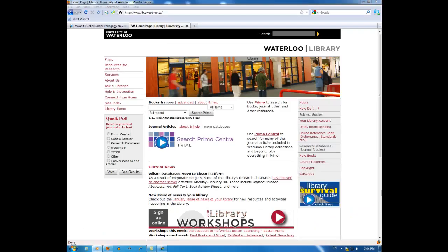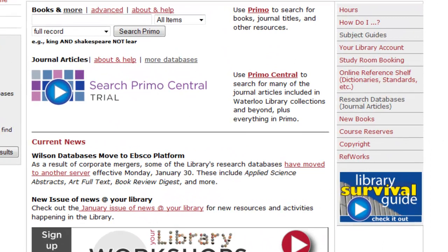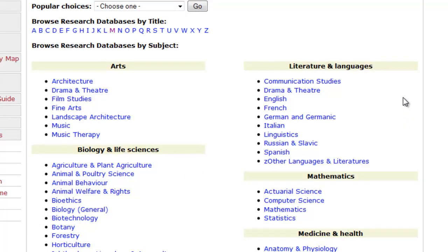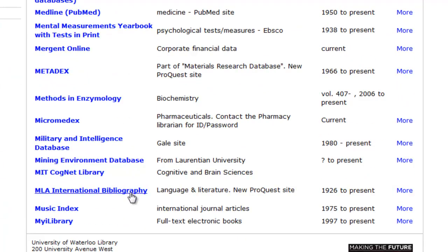Now, let's start from the library's homepage at lib.uwaterloo.ca. You can access MLA International Bibliography through different subject guides, but we'll go through the Research Databases link in the right menu. Click on M in the alphabetical listing and scroll down to find MLA International Bibliography.